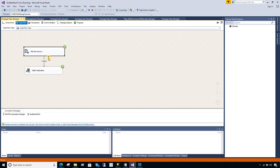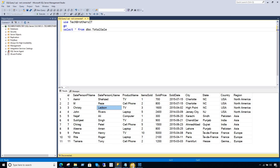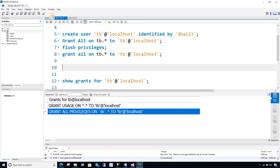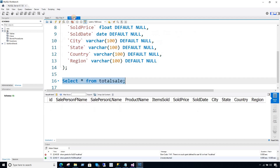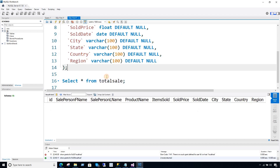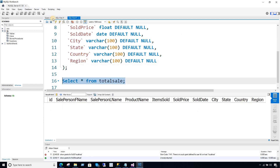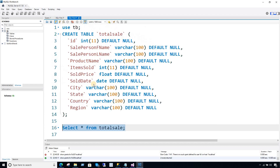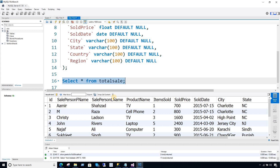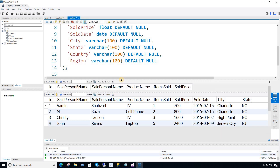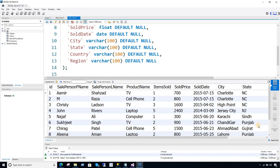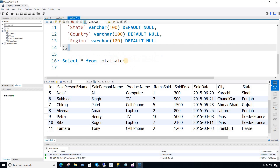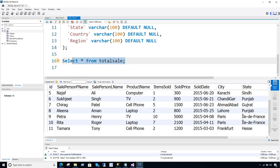We are going to execute the package and it should read some rows from the flat file and load them to our MySQL table. You can see it read 11 rows and loaded them to MySQL. So 11 rows are loaded in the table called total_sale.